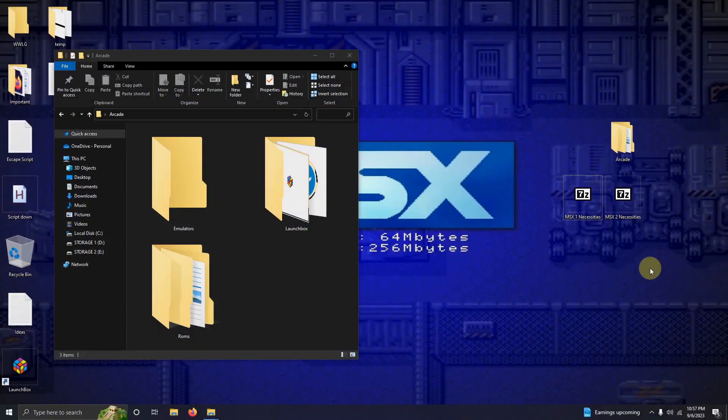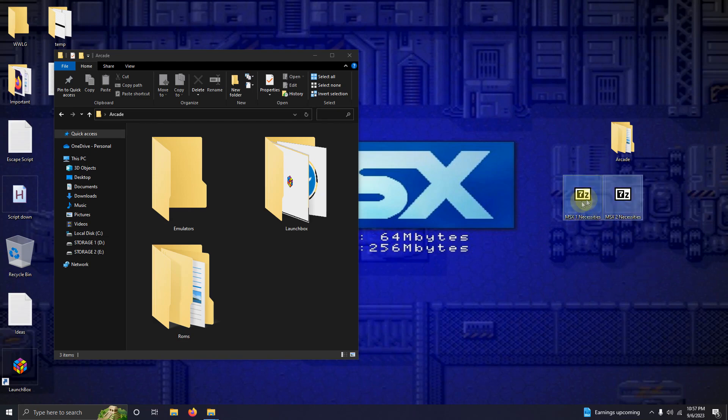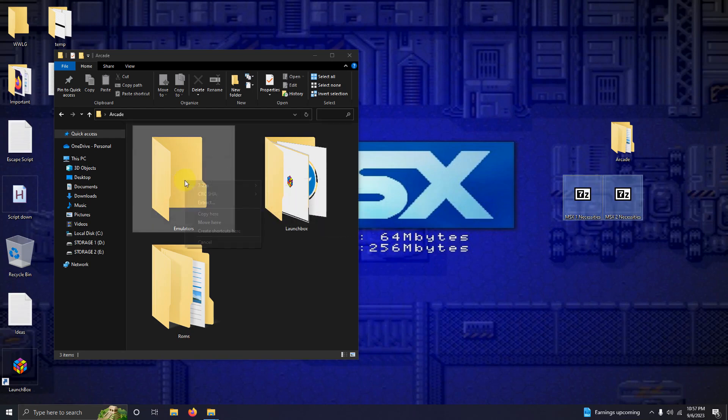I've downloaded the MSX1 and MSX2 necessities files and placed them here on my desktop. What I'm going to do now is extract the contents of those files into the emulators folder.